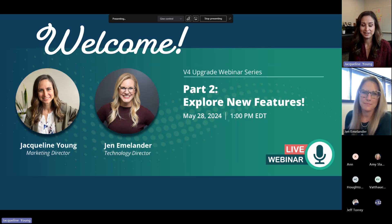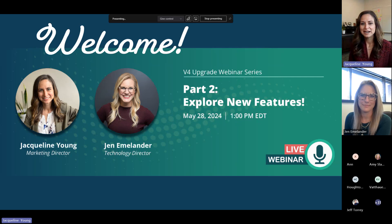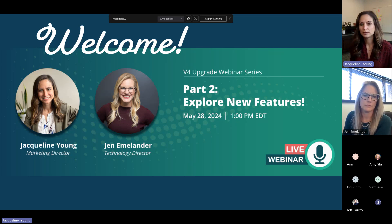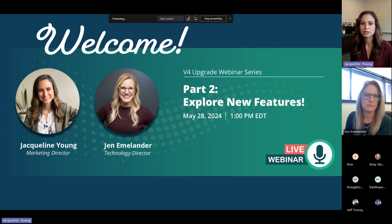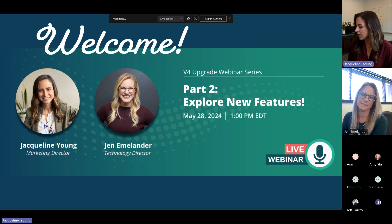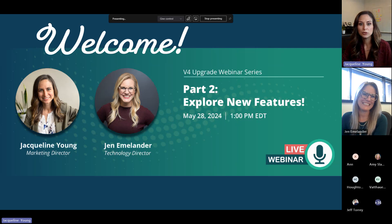Housekeeping: this will be recorded and available for you afterwards to watch and share. The Q&A is open, so feel free to add comments or questions throughout the session. After the webinar we'll compile those and send them out to everyone registered. My name is Jacqueline Young, I'm the Marketing Director at e-Safety and I'll be acting as moderator today.